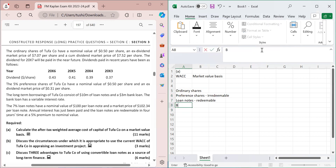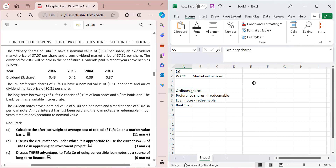The capital structure has four sources: ordinary shares, irredeemable preference shares, redeemable loan notes, and a bank loan. Now we calculate the cost of each source. For ordinary shares, the formula is: Ke = [D0 × (1 + g)] / P0 + g. First, find the dividend D0 and the growth rate g.